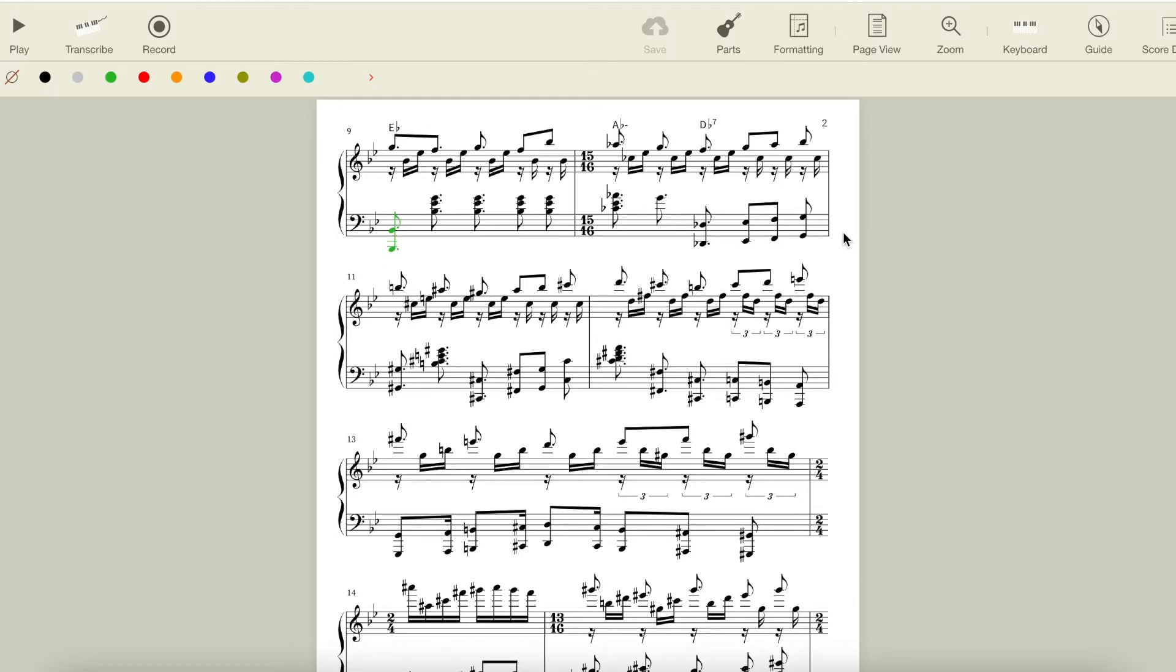but Tony Banks keeps the development going for another three measures to build anticipation and intensity while moving through other chords.